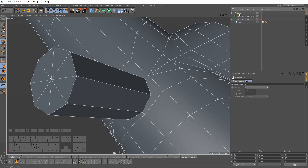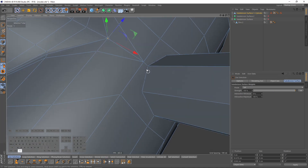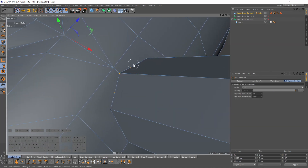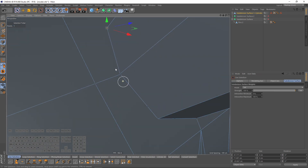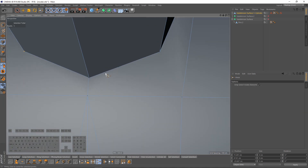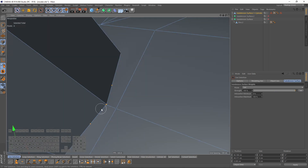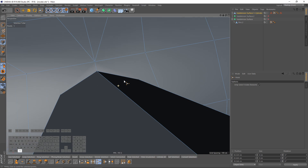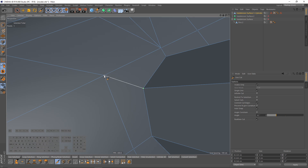Now I will just press C. Then I will weld these points — let's select these three, right-click and weld. Then right-click, select line cut, and connect these points.